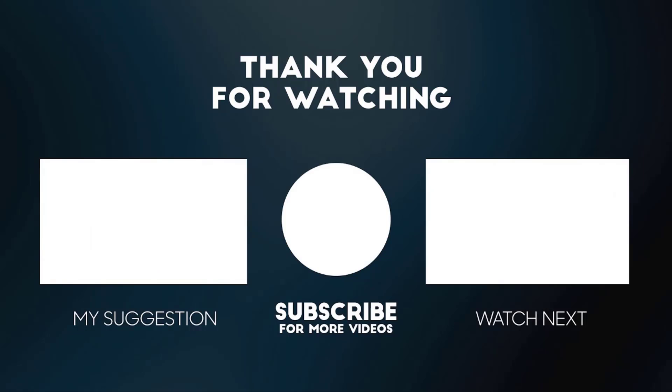So this is it guys, all the links used will be in the description box. Click the like button, subscribe with notifications on and share this video with your friends. Peace out!